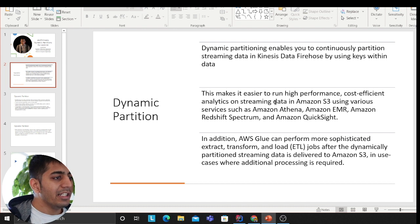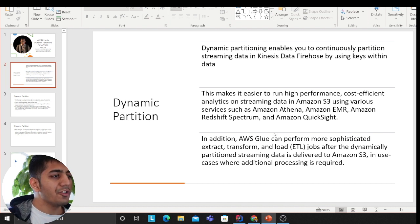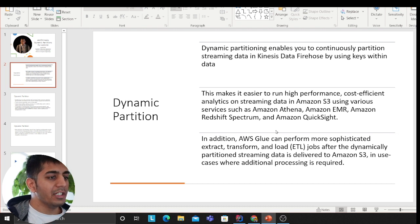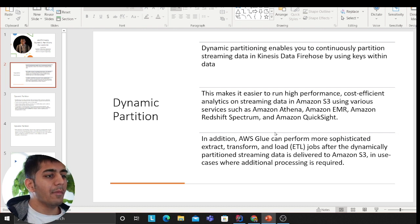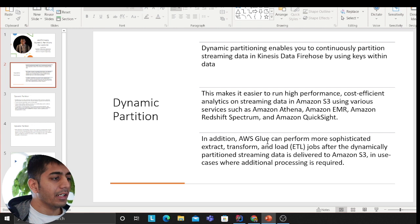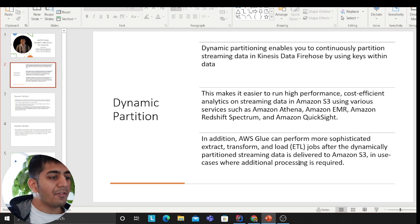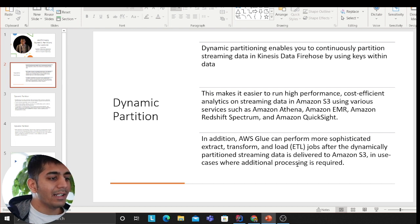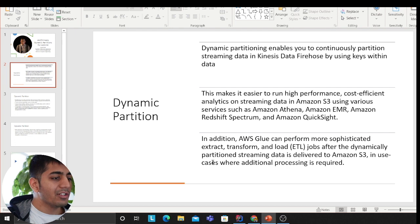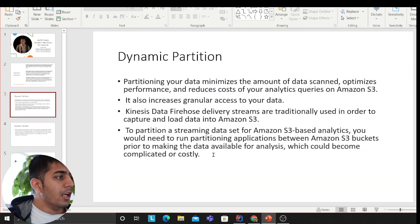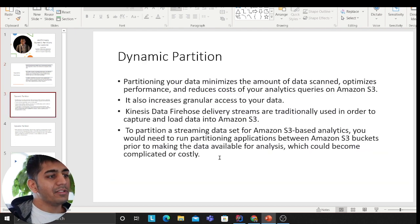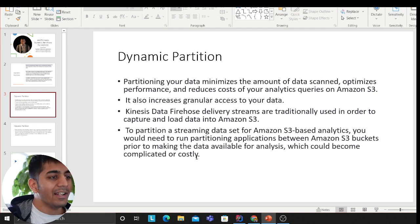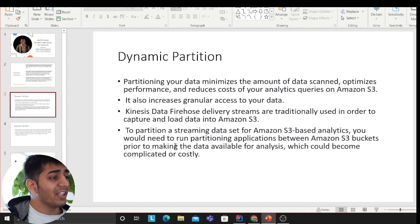Dynamic partitioning enables you to continuously partition streaming data in Kinesis Data Firehose by using keys within the data. This makes it easier to run high-performance, cost-efficient analytics on streaming data in Amazon S3 using various services such as Athena, EMR, Redshift Spectrum, and QuickSight. In addition, AWS Glue can perform more sophisticated extract, transform, and load jobs after dynamically partitioned streaming data is delivered to S3.